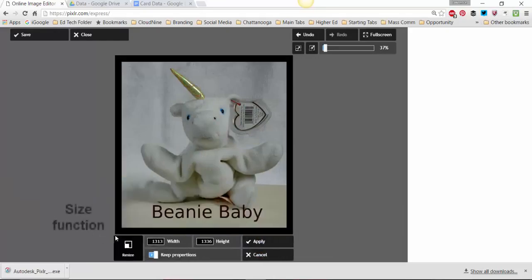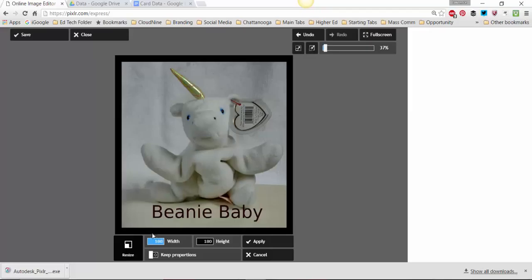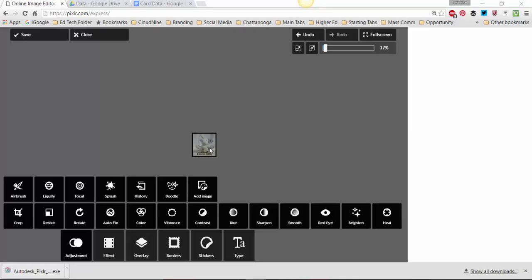This is the one that we used when we created our Facebook images. So I could actually make this beanie baby by creating this 180 by 180. Now I've just made it a tiny little profile picture that I could use on my Twitter or my Facebook page as my profile. But I'm not going to save that.